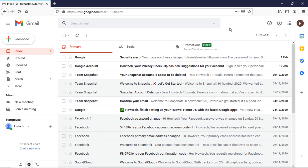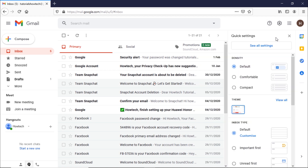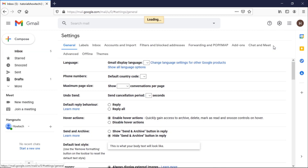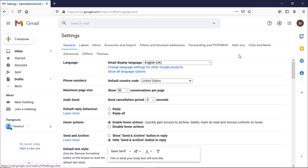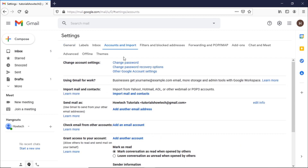Let's say you have logged in to your Gmail account and want to change the password. On the main page, click on the settings icon on the top right corner and click on the 'See all settings' button. Once the settings page opens up, move to the 'Accounts and Import' tab.